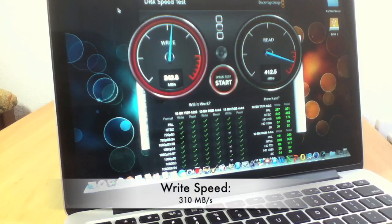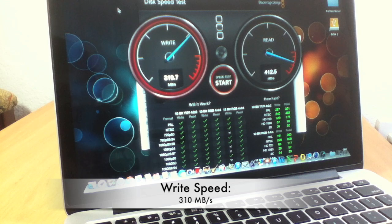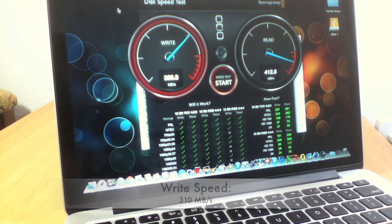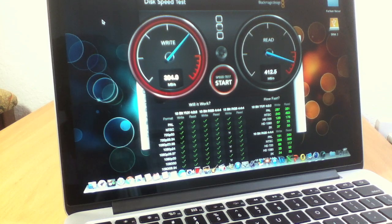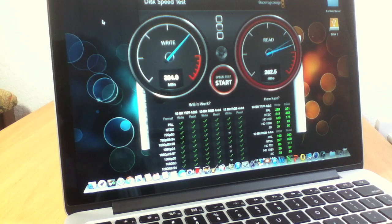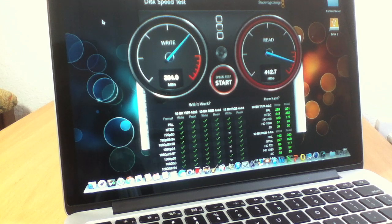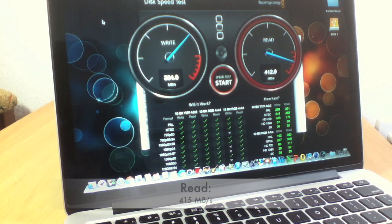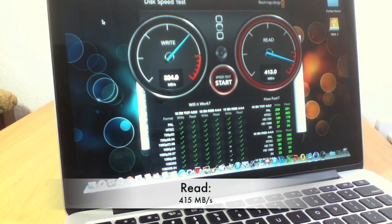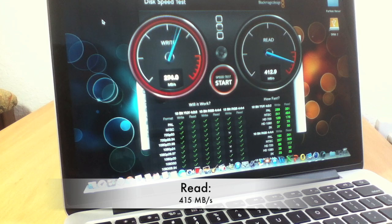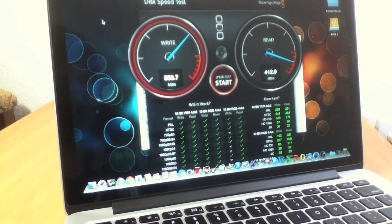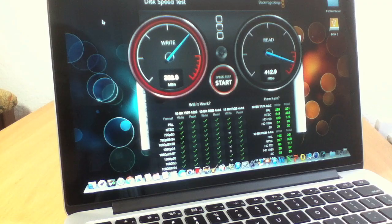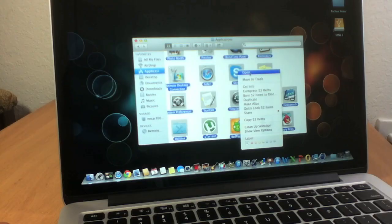Here I'm running the Blackmagic disc speed test to see its speed. As you can see here, I'm getting a write speed of around 304 and the read speed is like 413. That's the disc speed, and I will end this video with an SSD stress test.